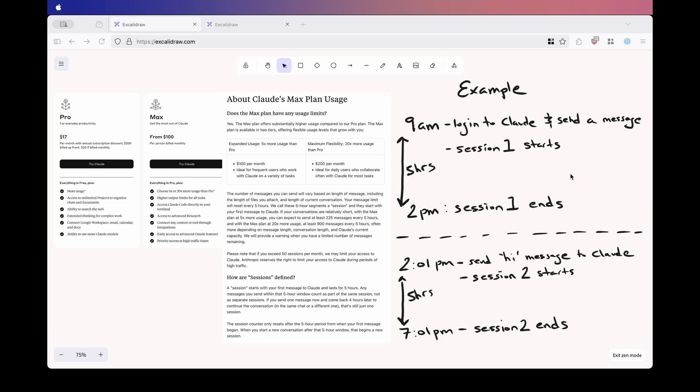Claude works a bit different than other providers, like ChatGPT, where you get something like 100 messages per week with model XYZ. With Claude, the limits aren't just based on message count, they are also based on sessions. So what is a session?